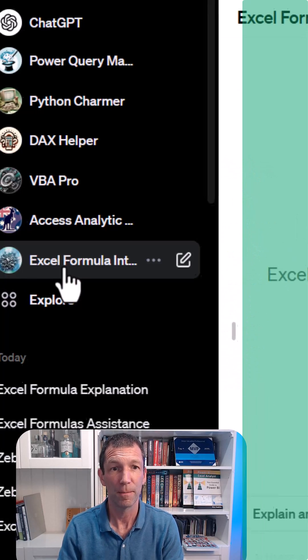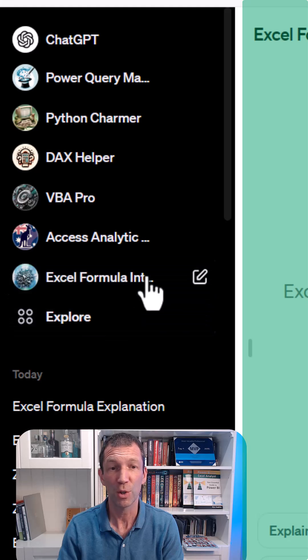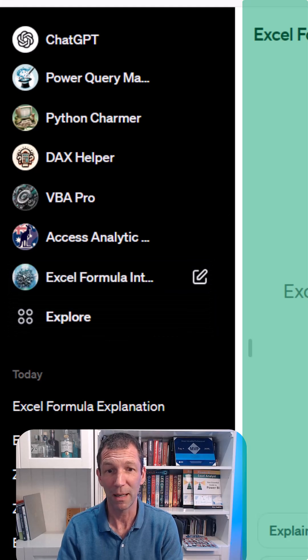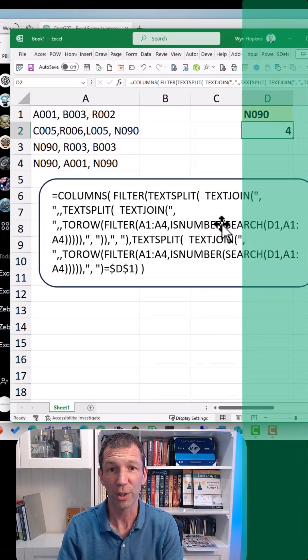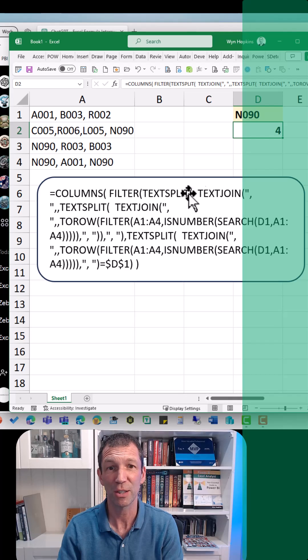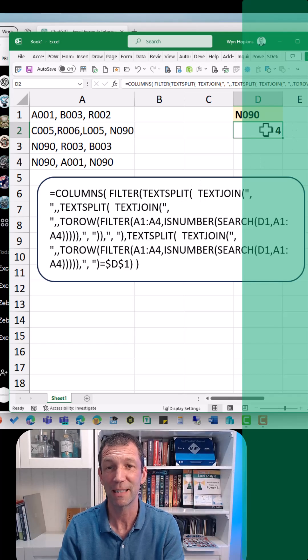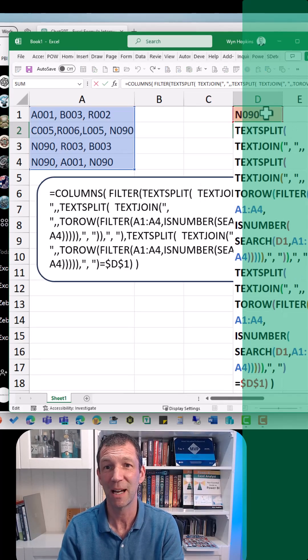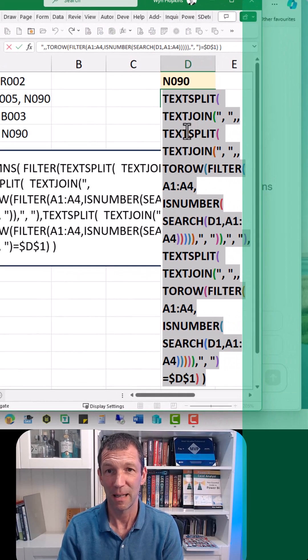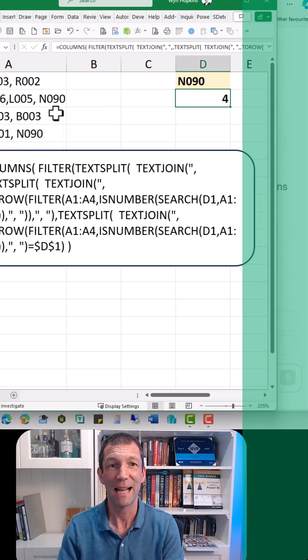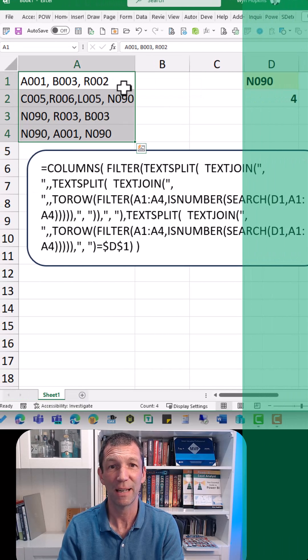So check this out. Here's my Excel formula. I'm going to go into an Excel spreadsheet and get an awful looking formula. Here's the formula, it's counting how many times this letter appears in this list.